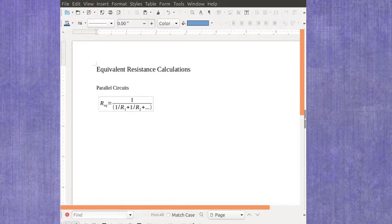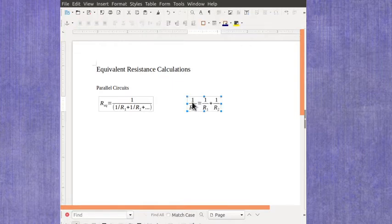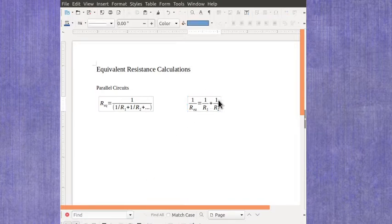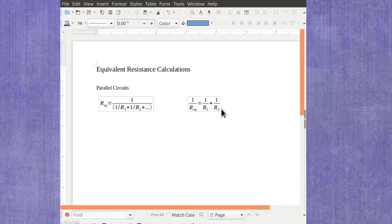And I want to remind you that this equation came about because what we actually had was that 1 over the equivalent resistance was 1 over R1 plus 1 over R2, again continuing the pattern as far out as you needed to.